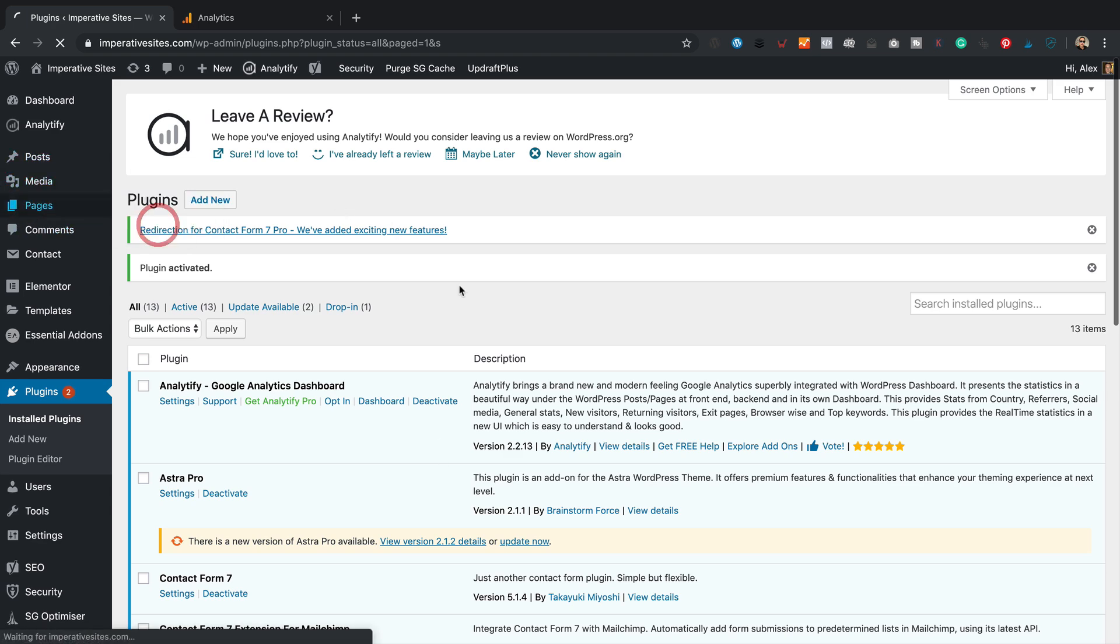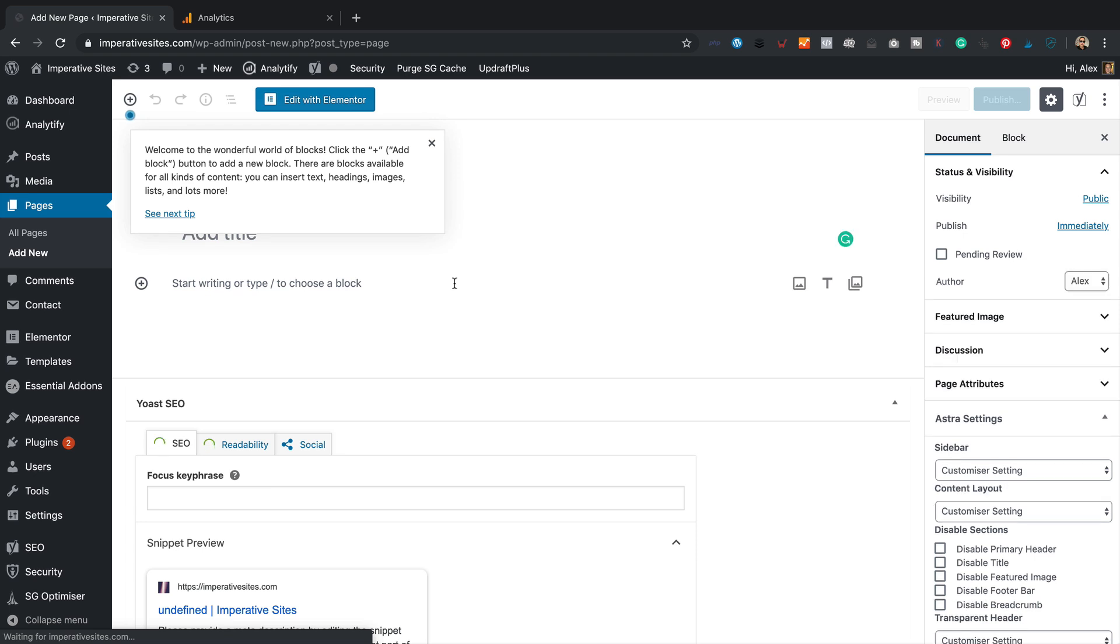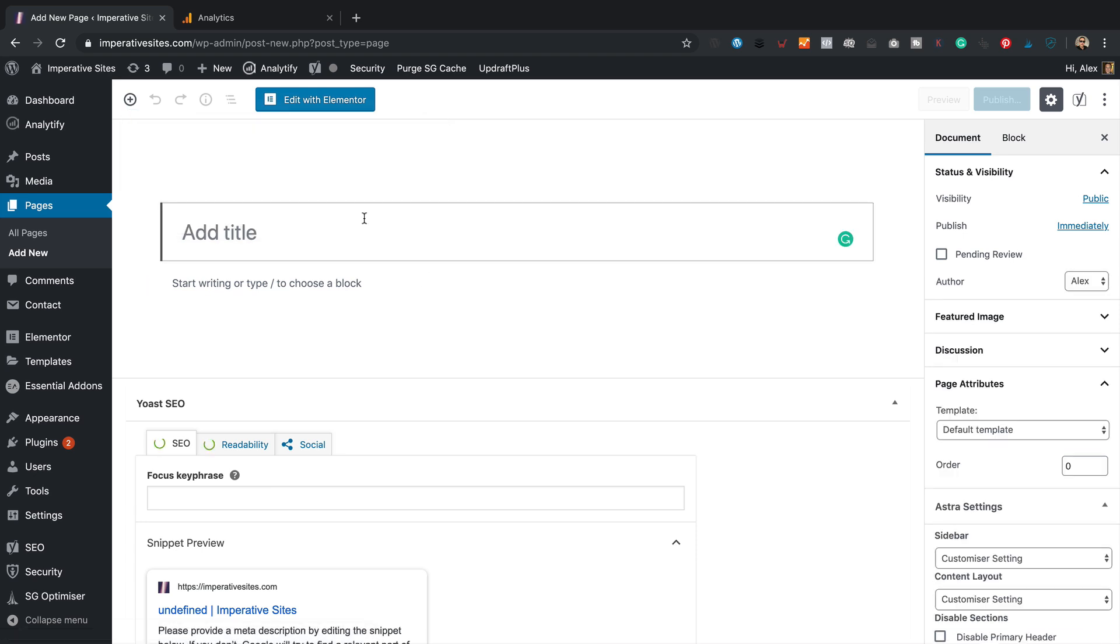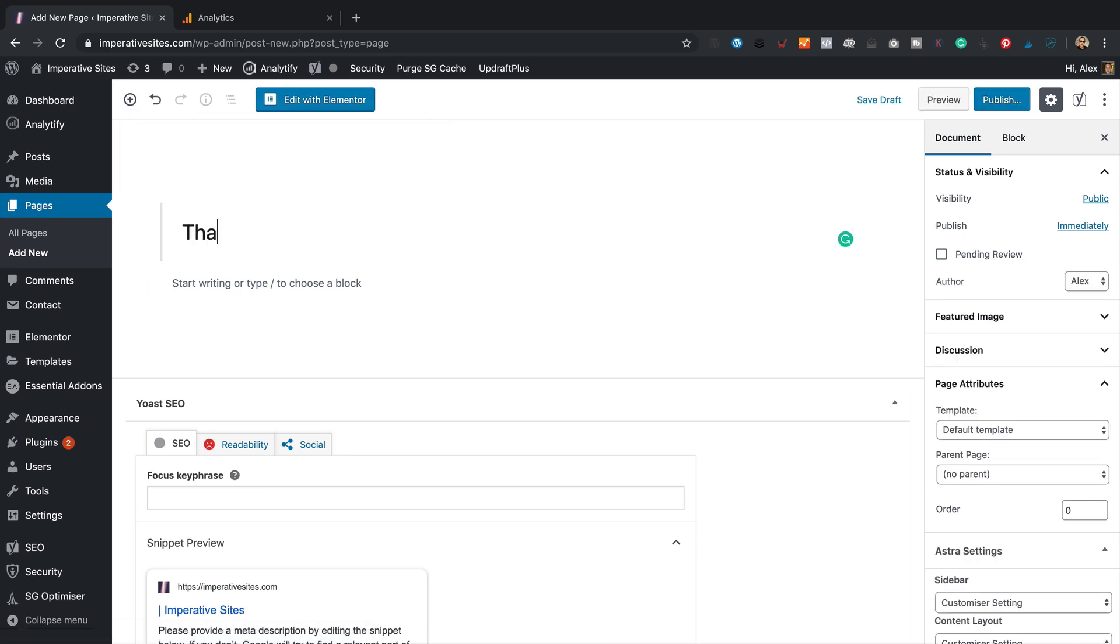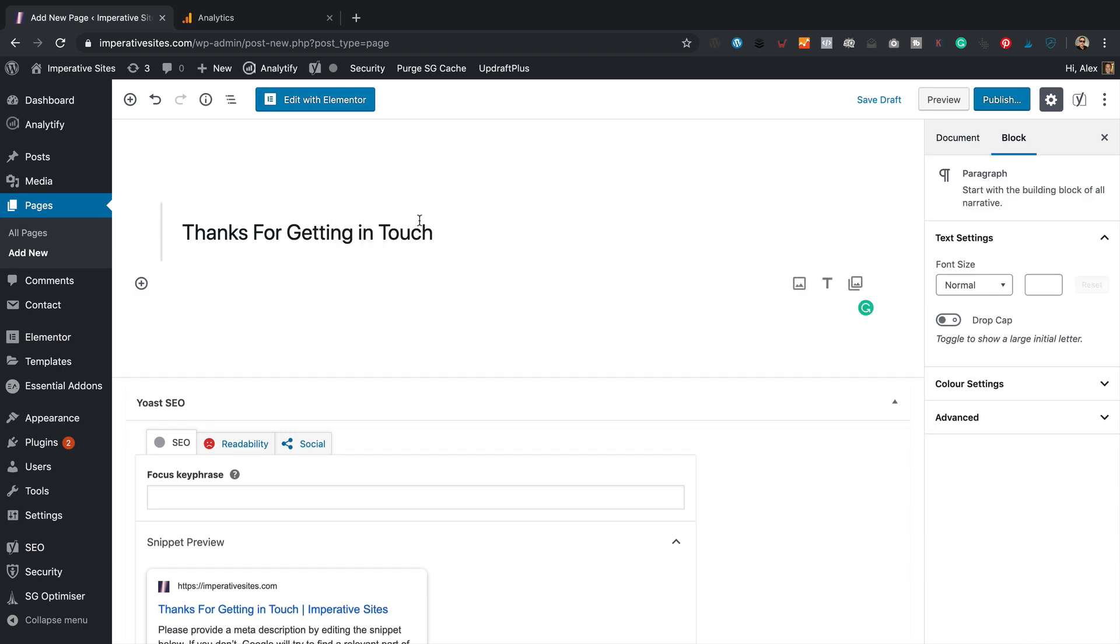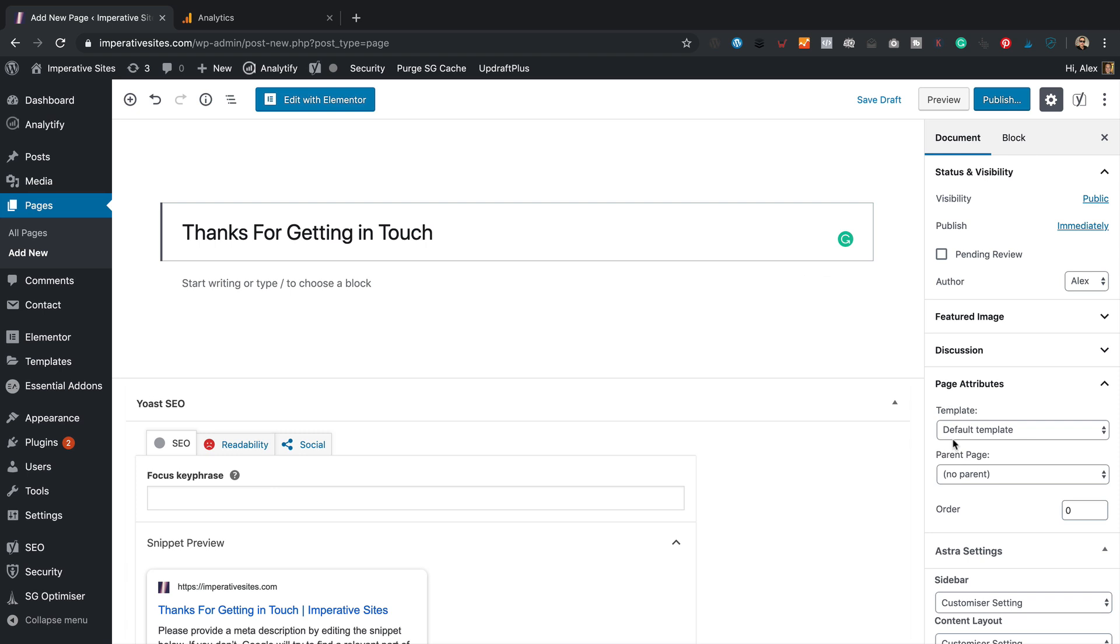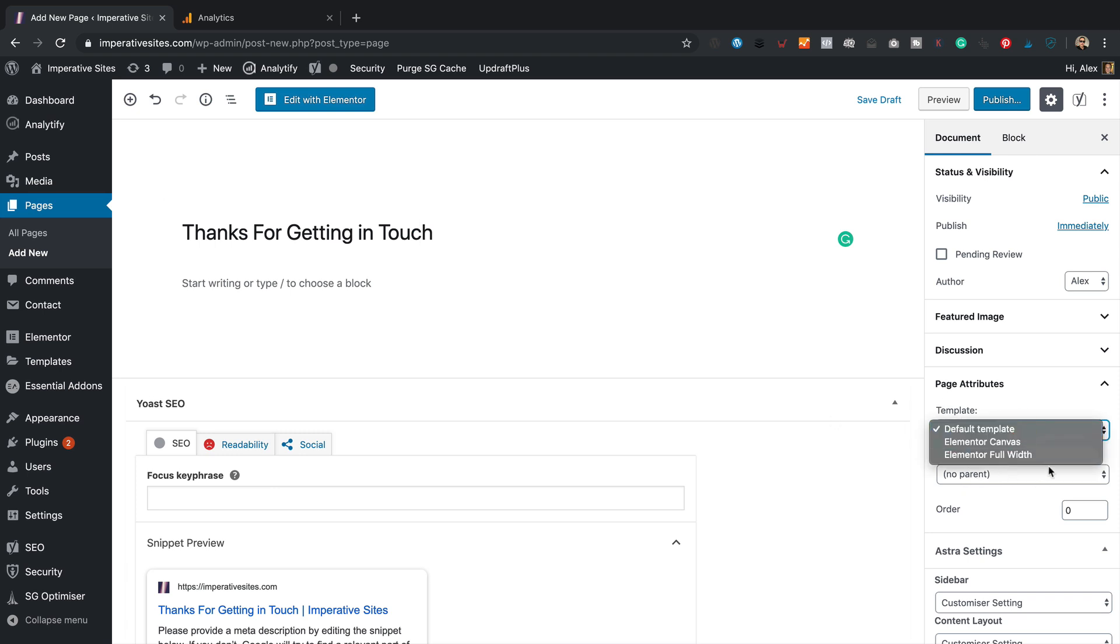You go to pages, add new. It's going to be a very simple page. So let's call this page, thanks for getting in touch. That's perfect. And because this site is running Elementor, I'm just going to choose a page template over here.